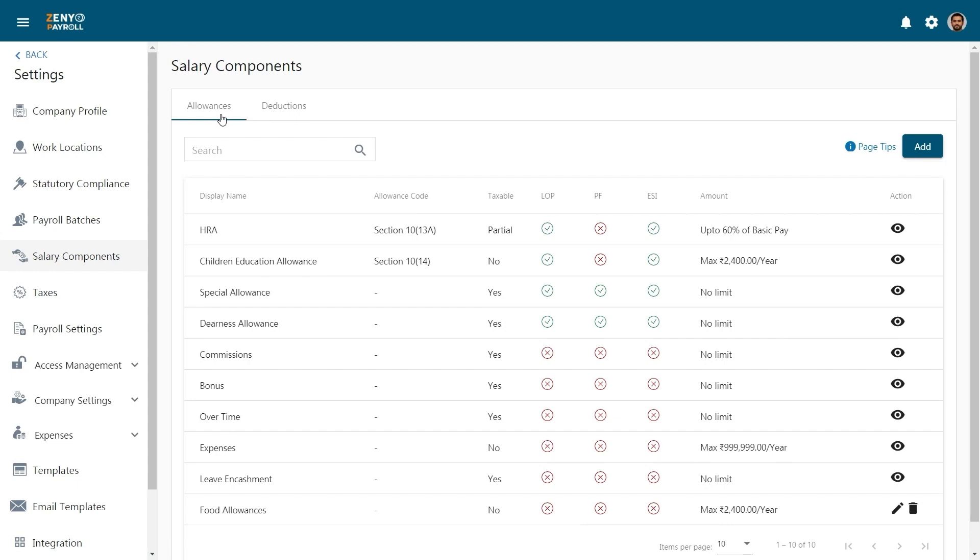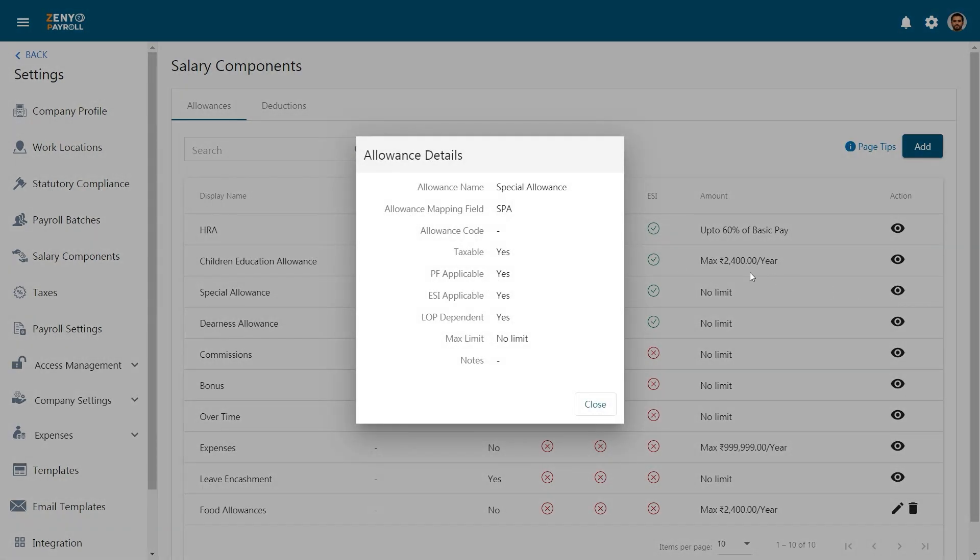On the allowances tab, you'll find a set of predefined standard allowances like HRA, Children's Education Allowance, and Special Allowance. Just click on the eye icon to view the allowance details. However, you cannot edit these allowances.